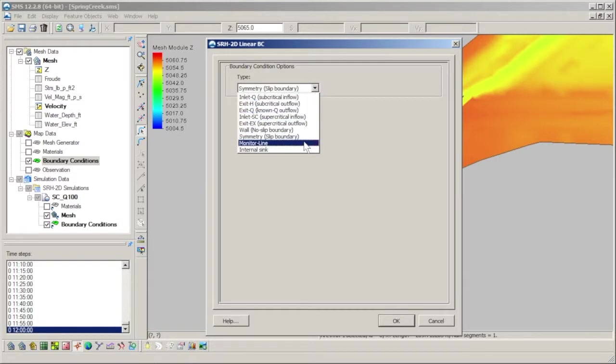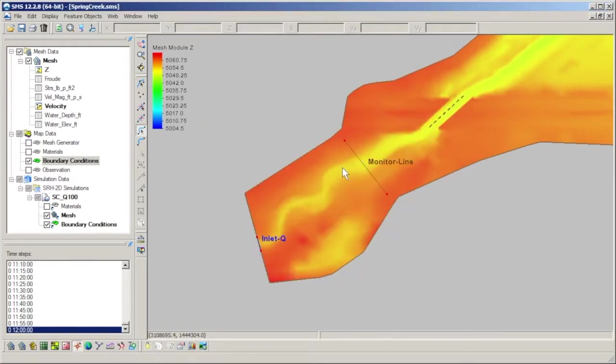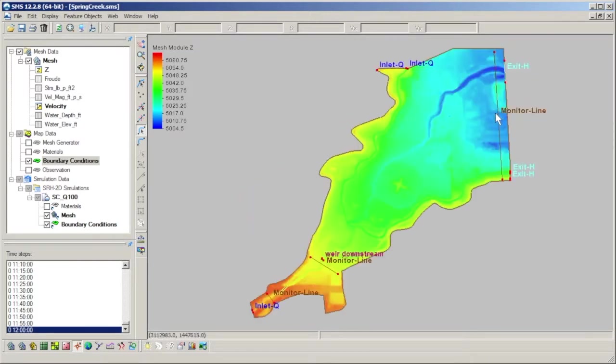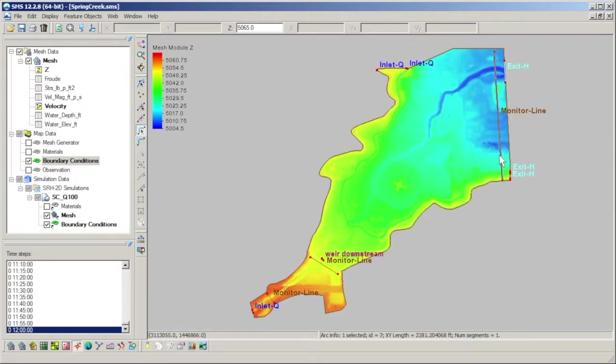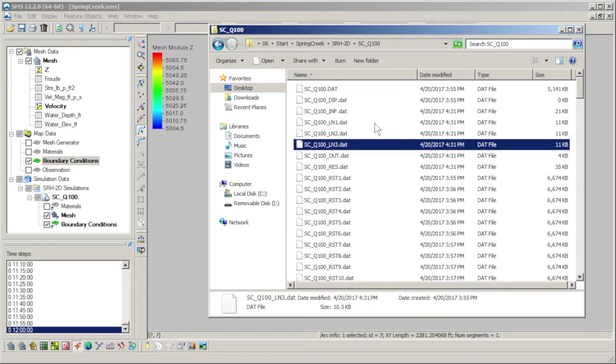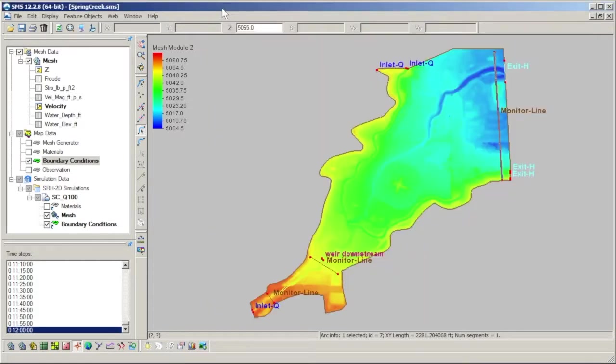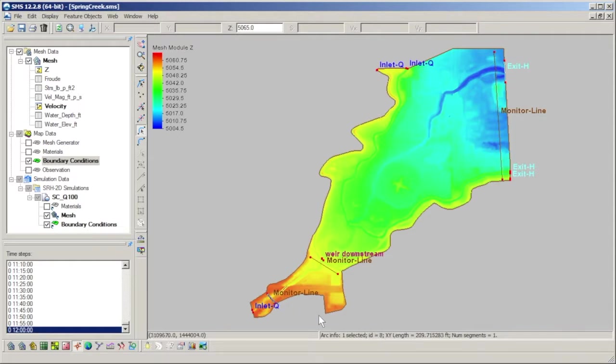The monitor line option is an internal boundary that has no effect other than to record the simulation results across itself as the simulation is being run. SRH2D creates a different output file in the solutions folder for each monitor line. The output files for monitor lines are identified by the LN at the end of the file name, and are numbered in ascending order based on their ARC ID. In this model, our monitor lines have an ARC ID of 7, 8, and 9, and those correspond to LN1, LN2, and LN3, respectively.